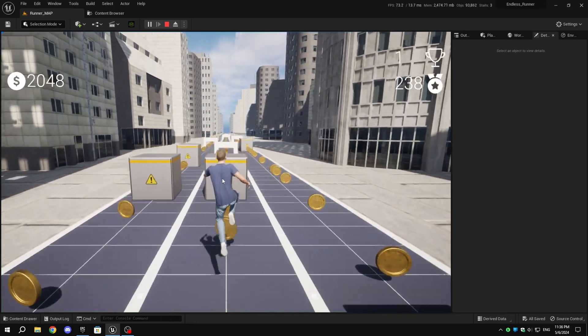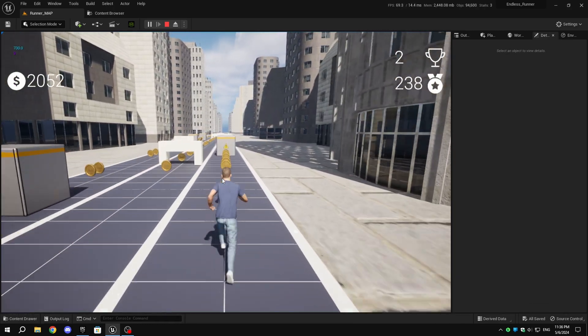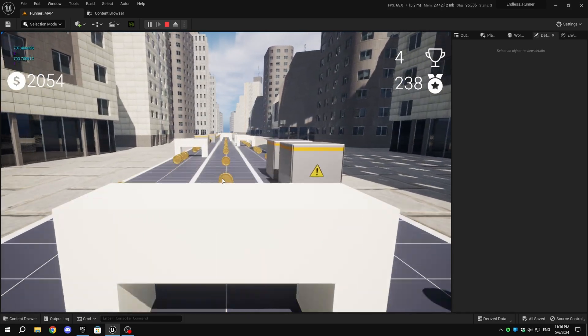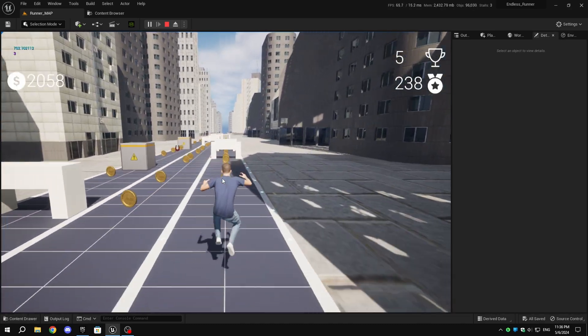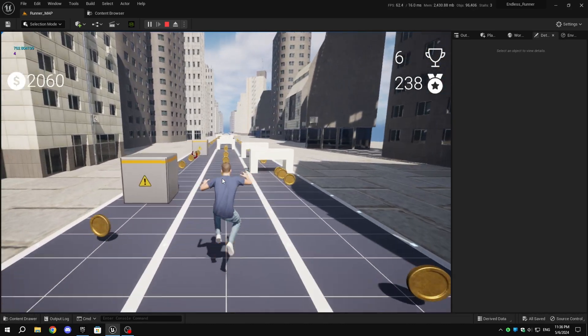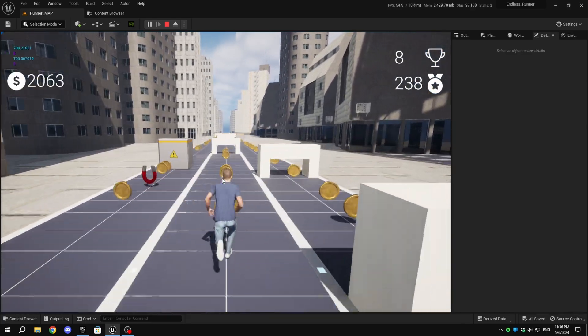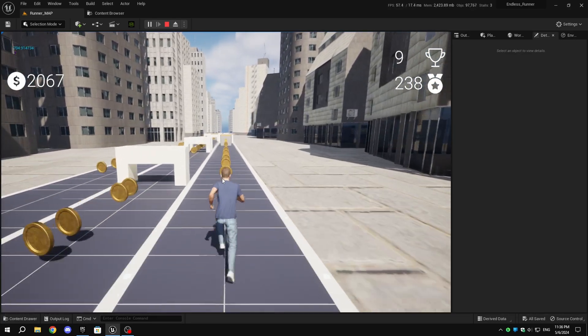Hello everyone, welcome back to part 18 of our endless runner tutorial series. Today we're going to add moving obstacles like cars. You can use anything, but for this tutorial I'll be adding moving vehicles. Now let's get started.